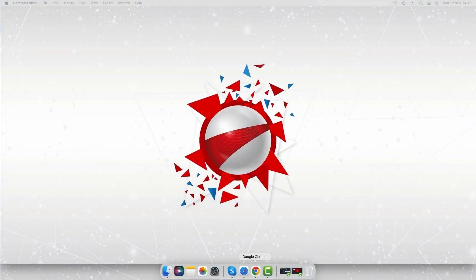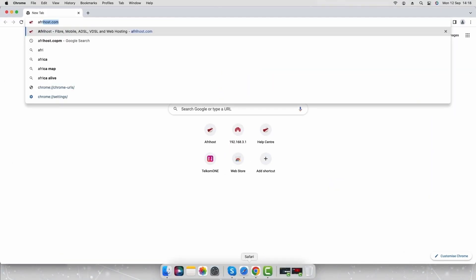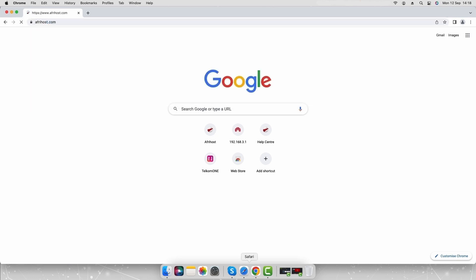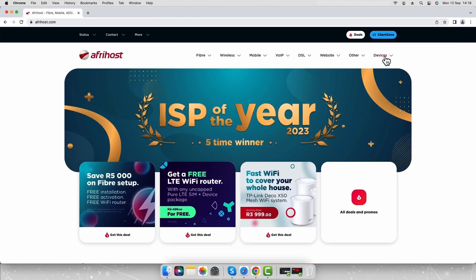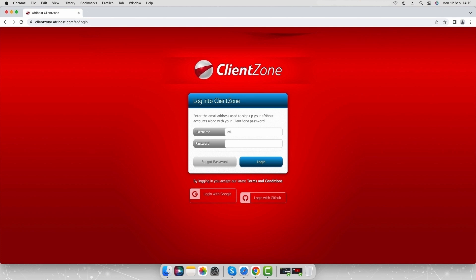Open a web browser and navigate to afrihost.com. Select client zone, enter your client zone username and password and click the login button.